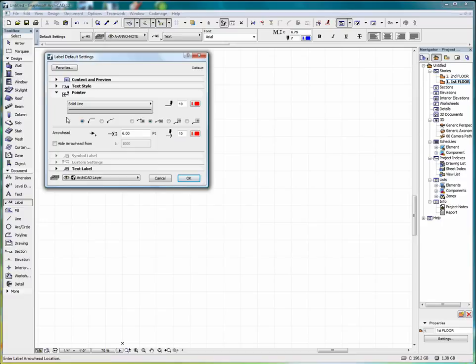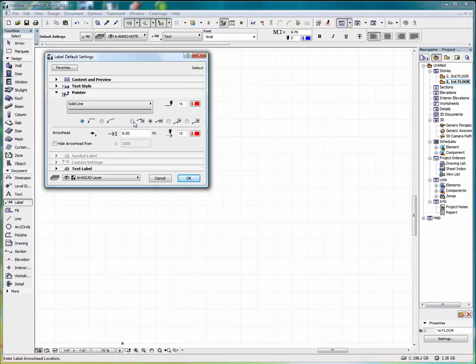We'll put a frame on our label and have a yellow background. Here we can decide what type of pointer we'd like. We can have this straight pointer, which we can adjust with three different points or an arc.